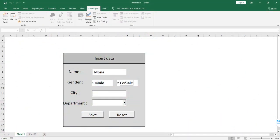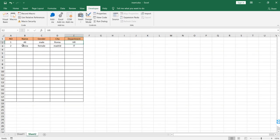Simply, you can save your data via a simple and easy way — just fill the records, then you will find them saved in the Excel sheet.